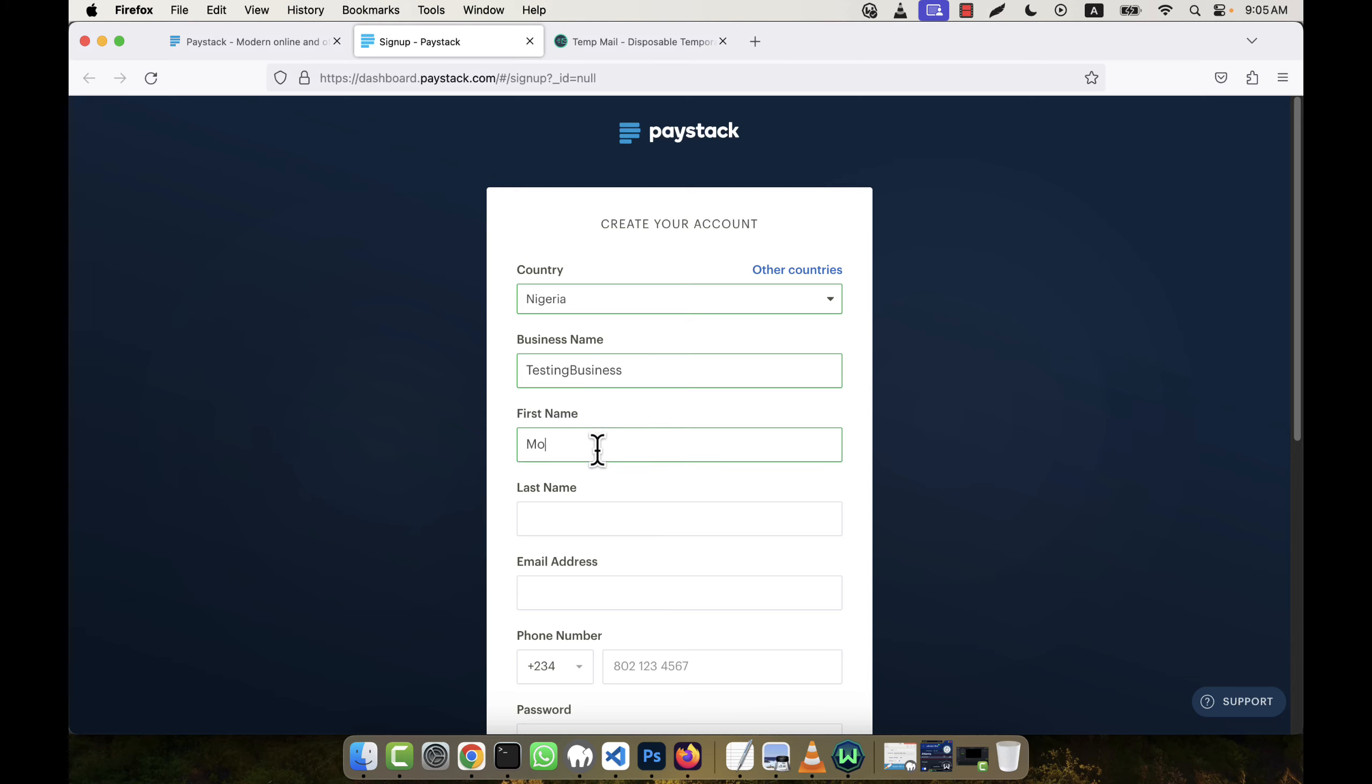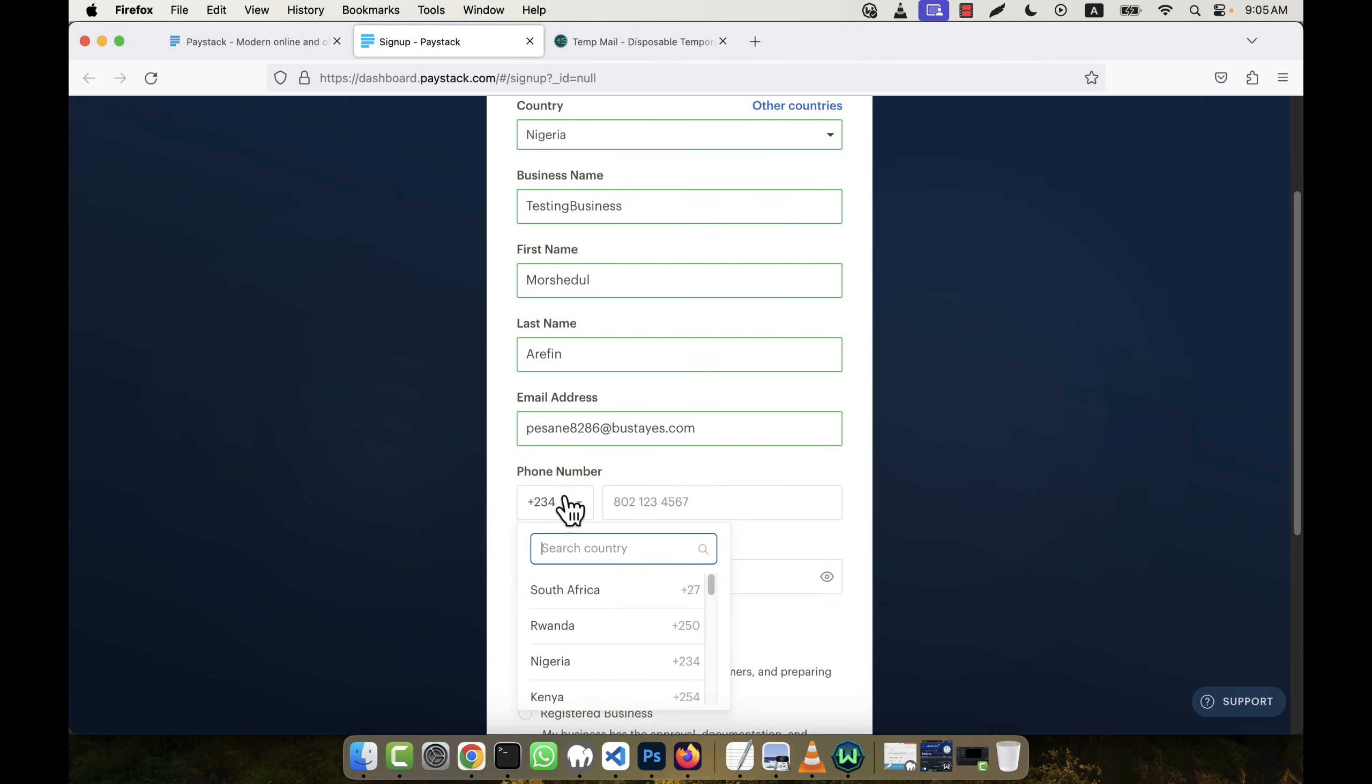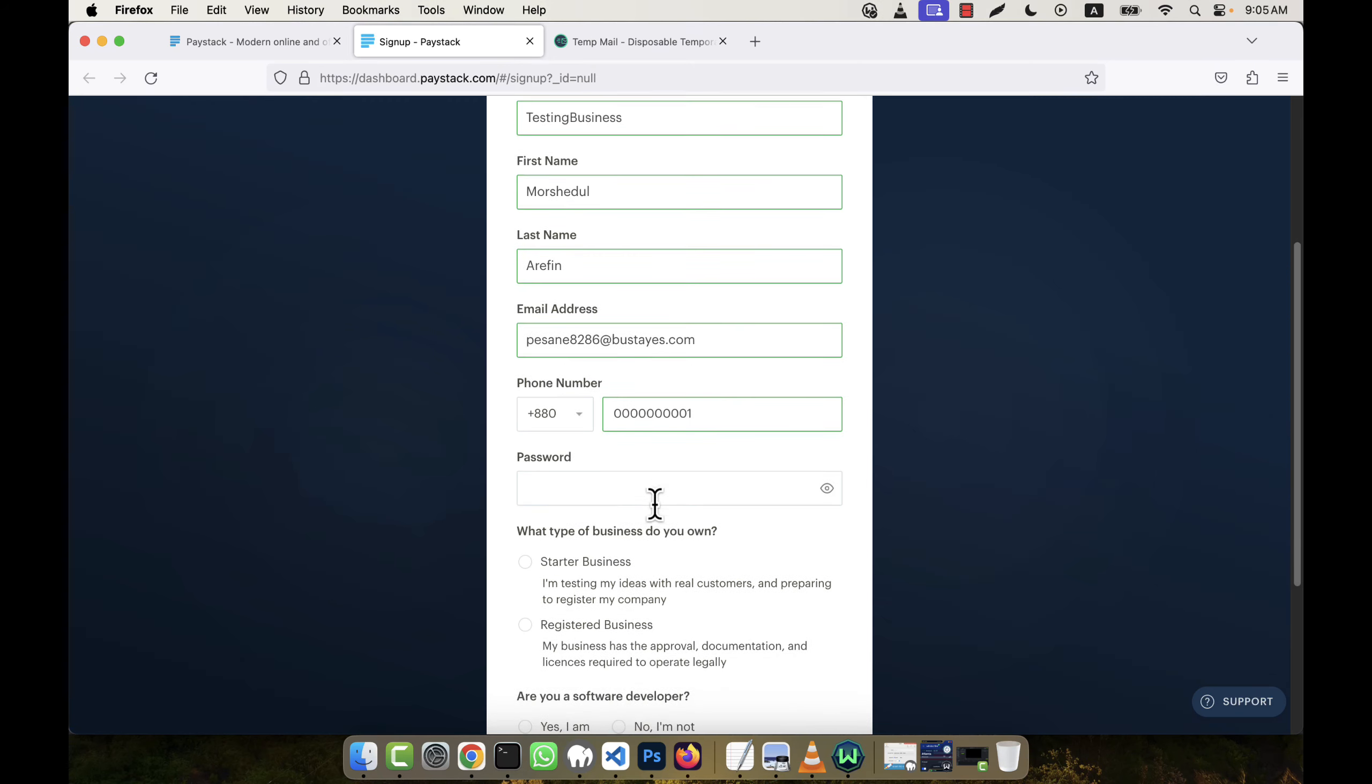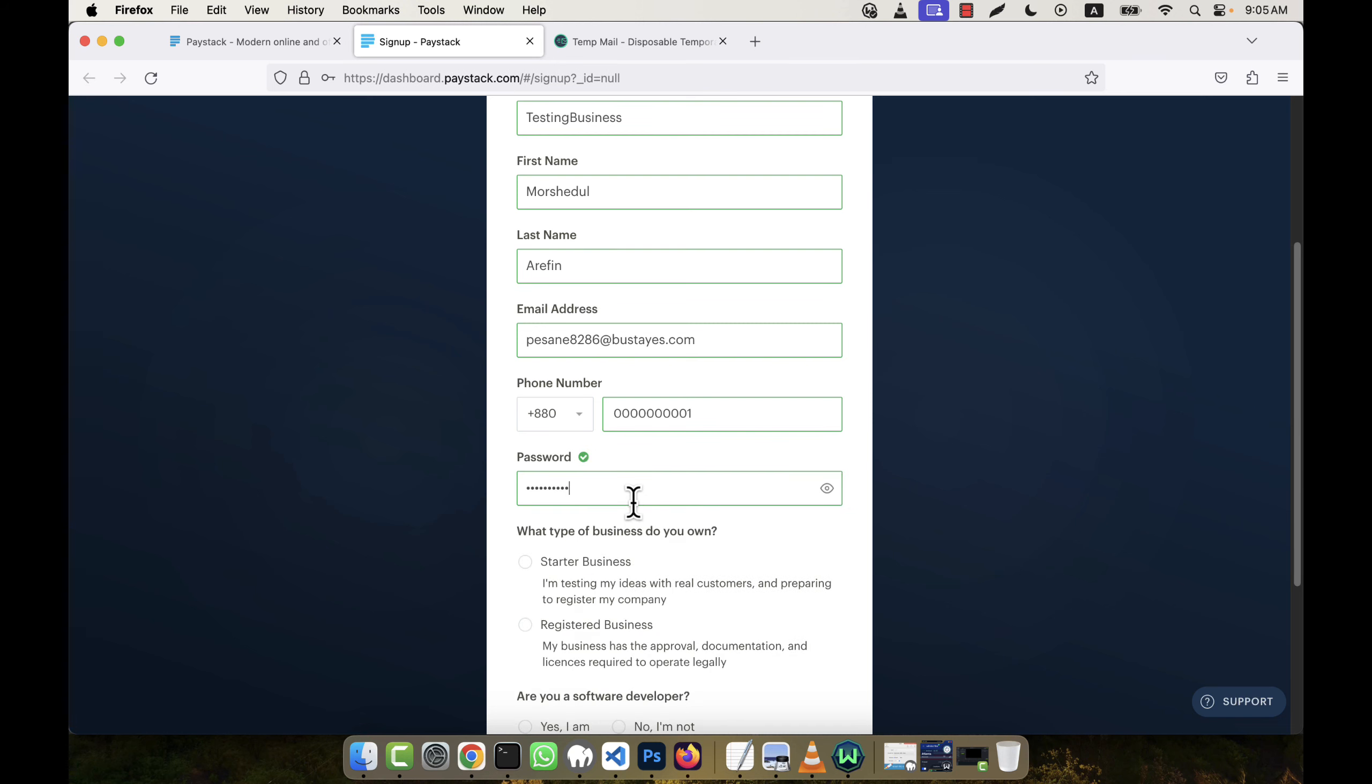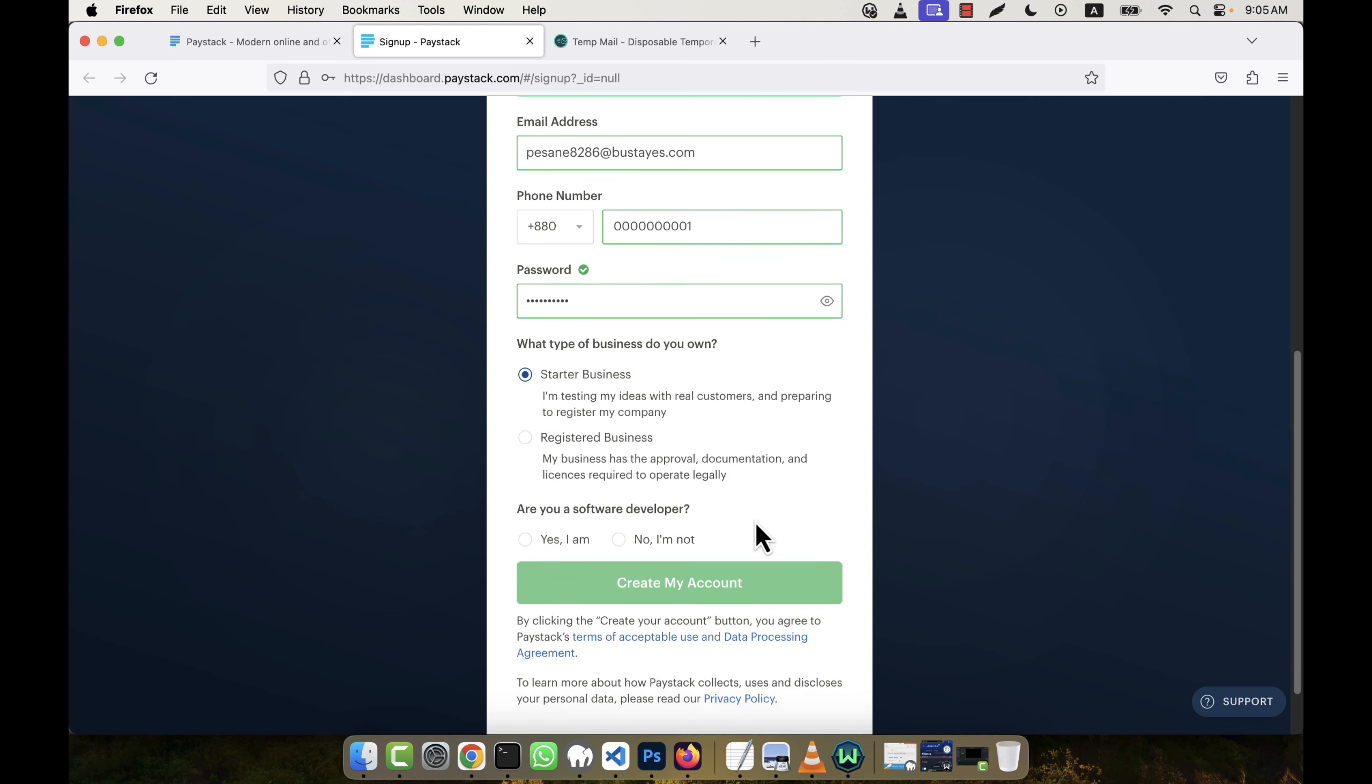And here I'm going to give my name, email address, and phone number. I'm going to select my country and give any fake number, no problem. For password, I'm going to give a password here and then click on Starter Business.